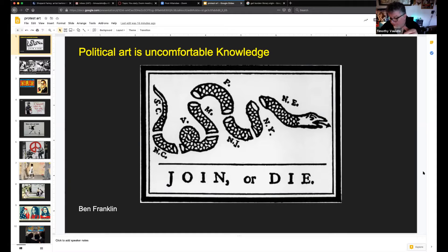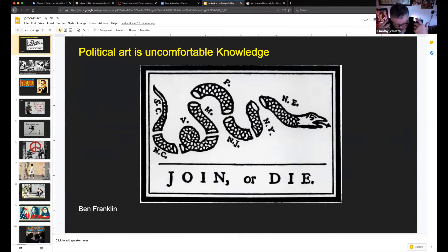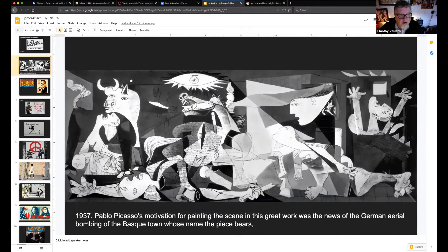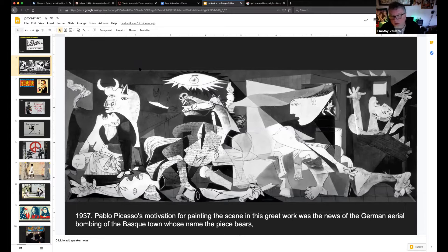The topic we're going into today is political art. Political art is uncomfortable knowledge — it's not supposed to make you feel happy. It's supposed to, in a non-violent way, express an idea which you're supposed to try to wrap your head around and decide whether you agree or disagree. For hundreds of years, political art has been moving people and making huge impact, not just on art but on the world.